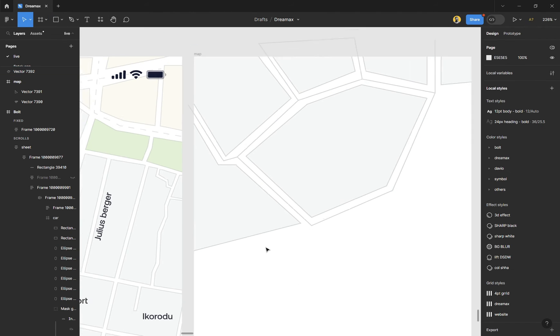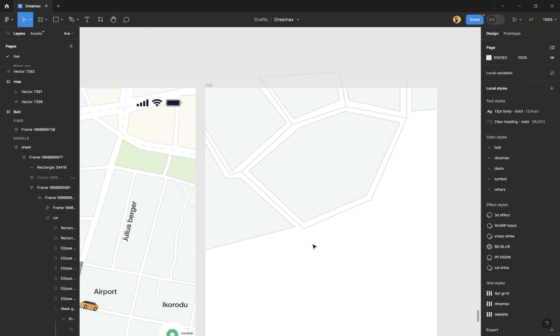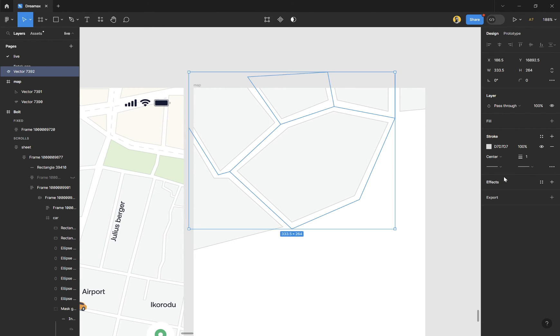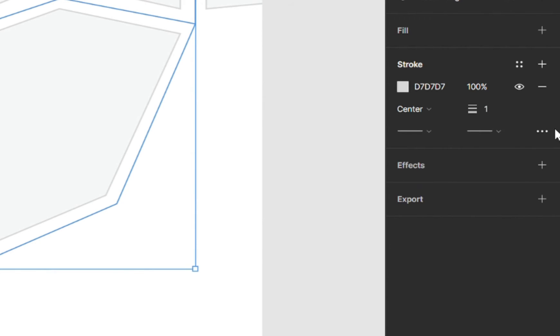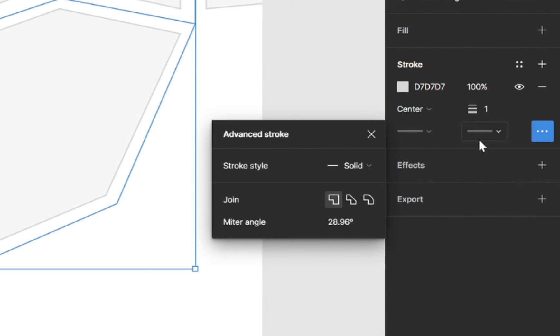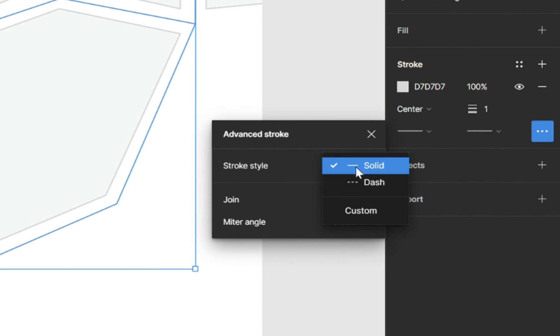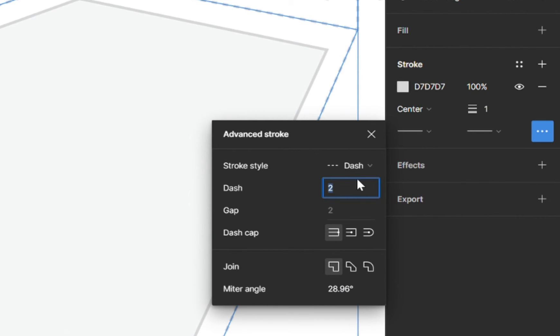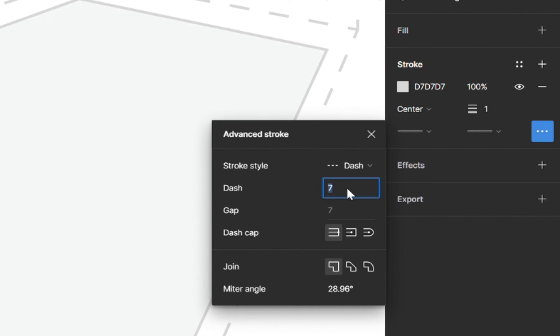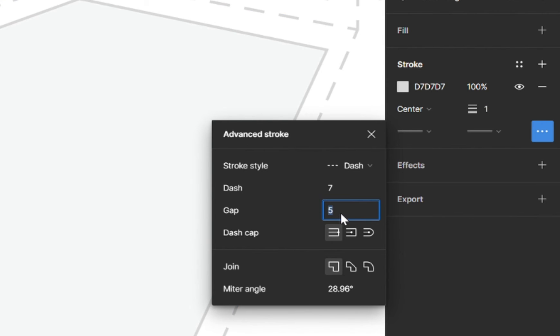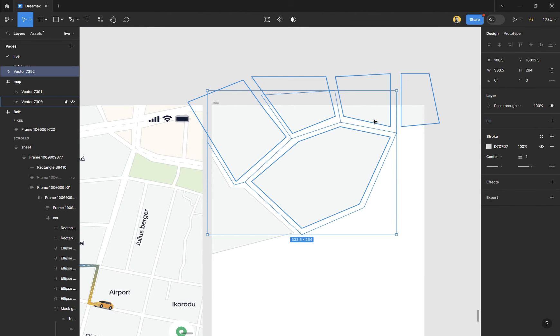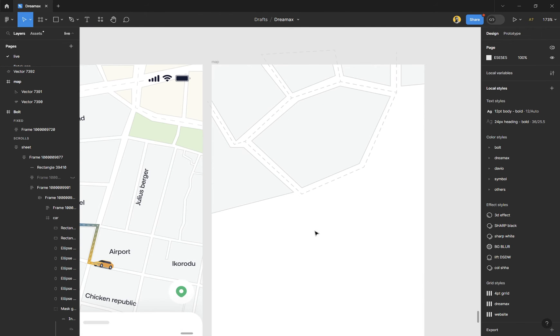We now have that line, but it's not looking like a road yet. So how do we fix this? Select it, you'll see stroke. Come down to the advanced stroke settings, click on it. Stroke style, change it from solid to dash, and there you have it. Now you can increase the dash number to whatever you feel is good enough, and then you can increase or reduce the gap.